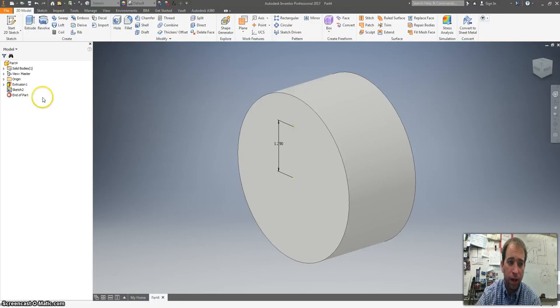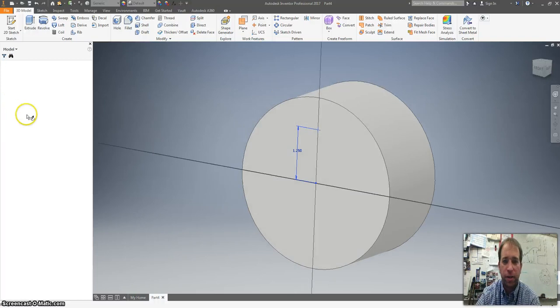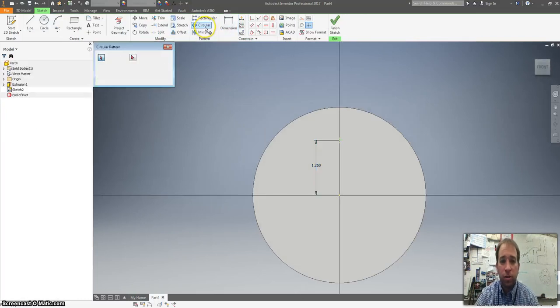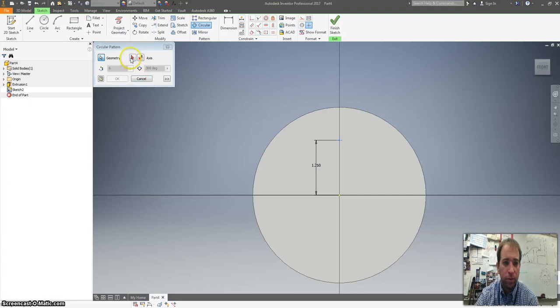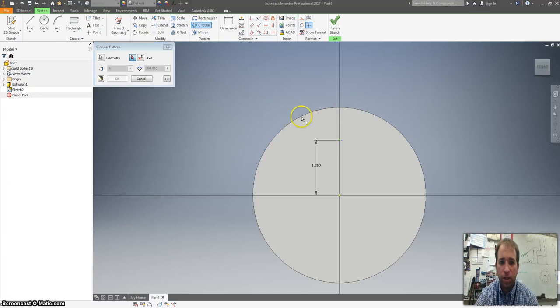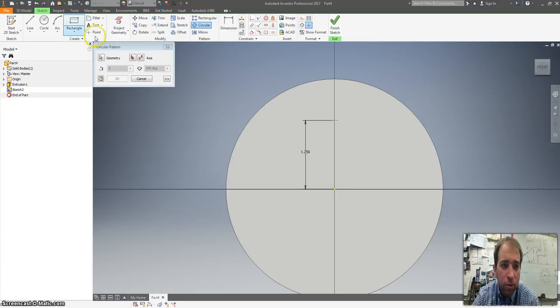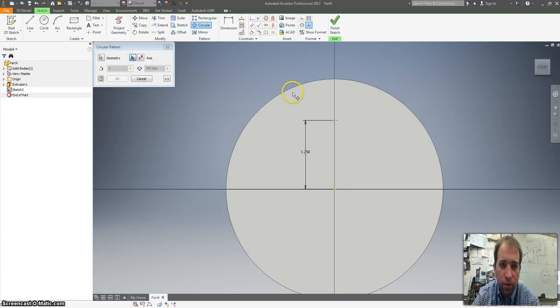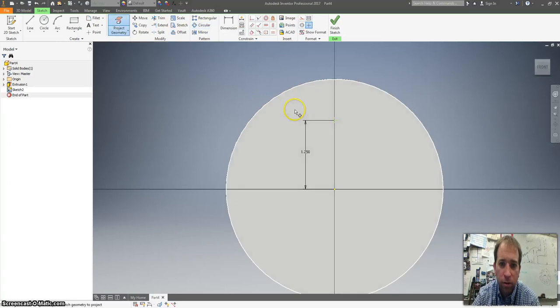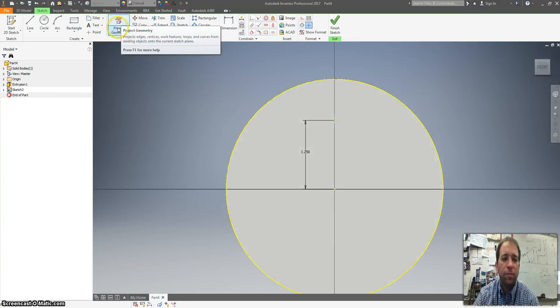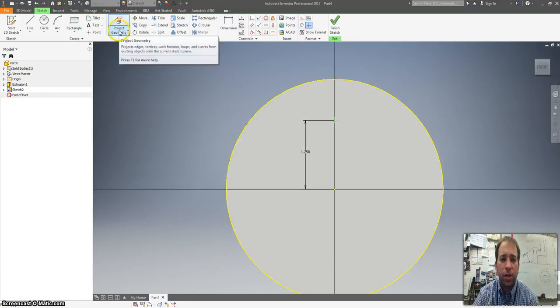All right then you hit finish. Oh I'm sorry do not hit finish sketch. I need to back up a little bit. I'm going to right click on this sketch and go to edit sketch. I want to do a circular pattern here. I'm going to click on it with my geometry. Rookie mistake. I forgot to hit project geometry.